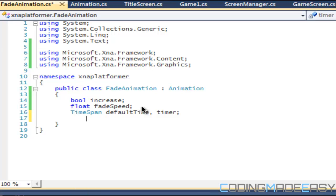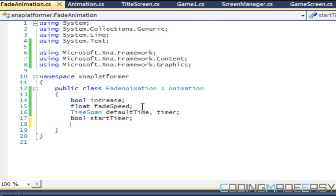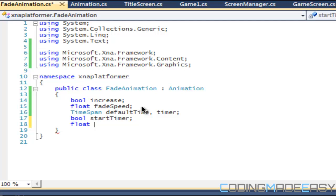TimeSpan, we're going to have a default time and we'll have a timer. But we also want to have a boolean variable that start timer. And we also want to have a float value, let's name it activate value or whatever.